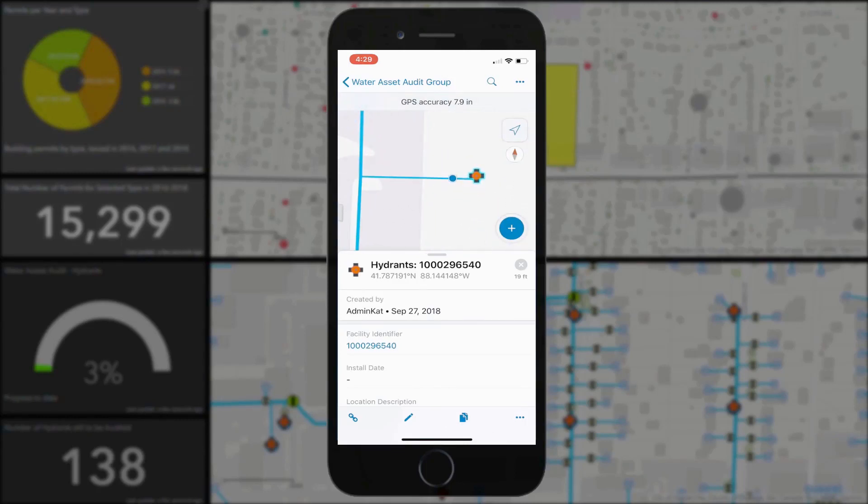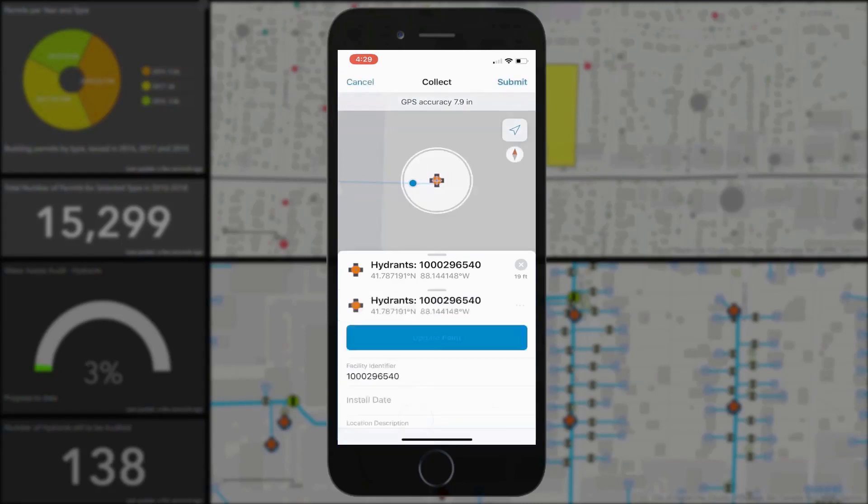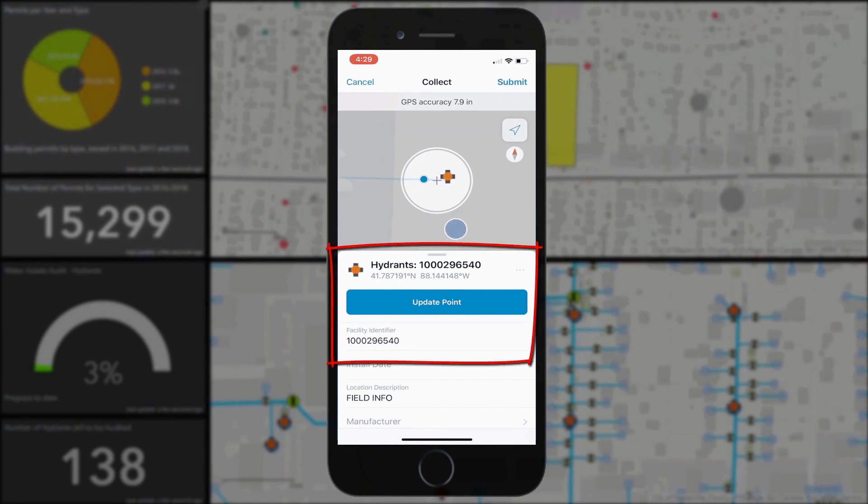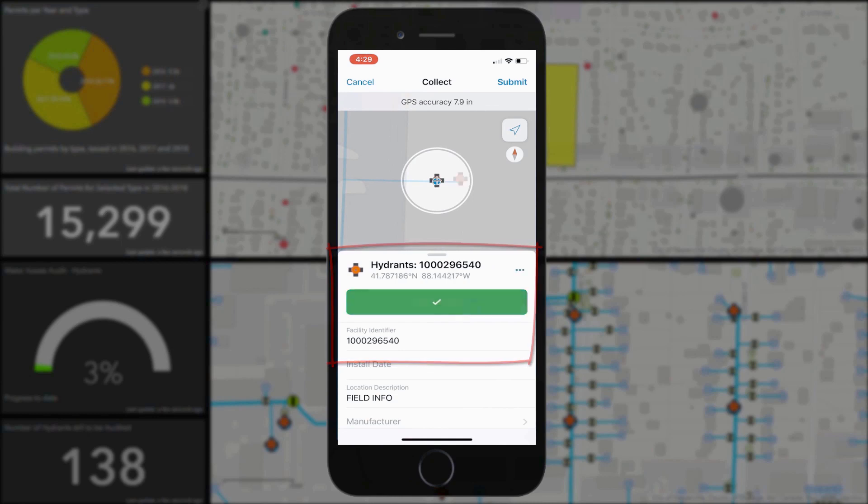Using normal pinch and zoom on a touch screen, our field worker can zoom in close and choose to update the point. The feature can either be updated by GPS or by clicking and dragging the feature to its new spot.